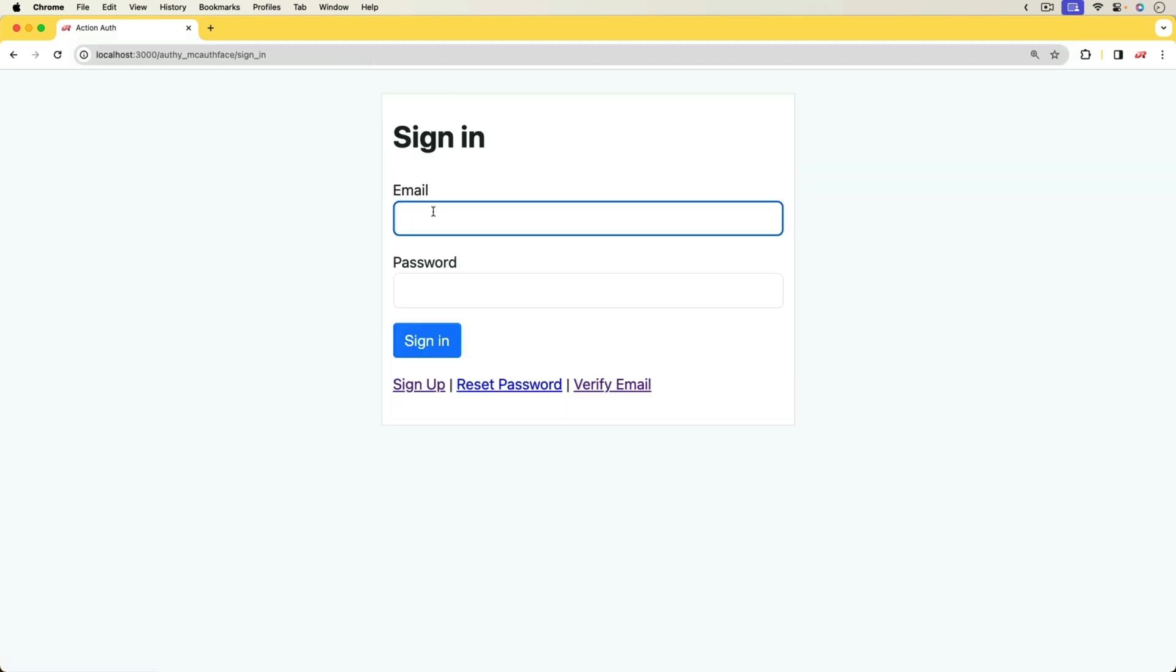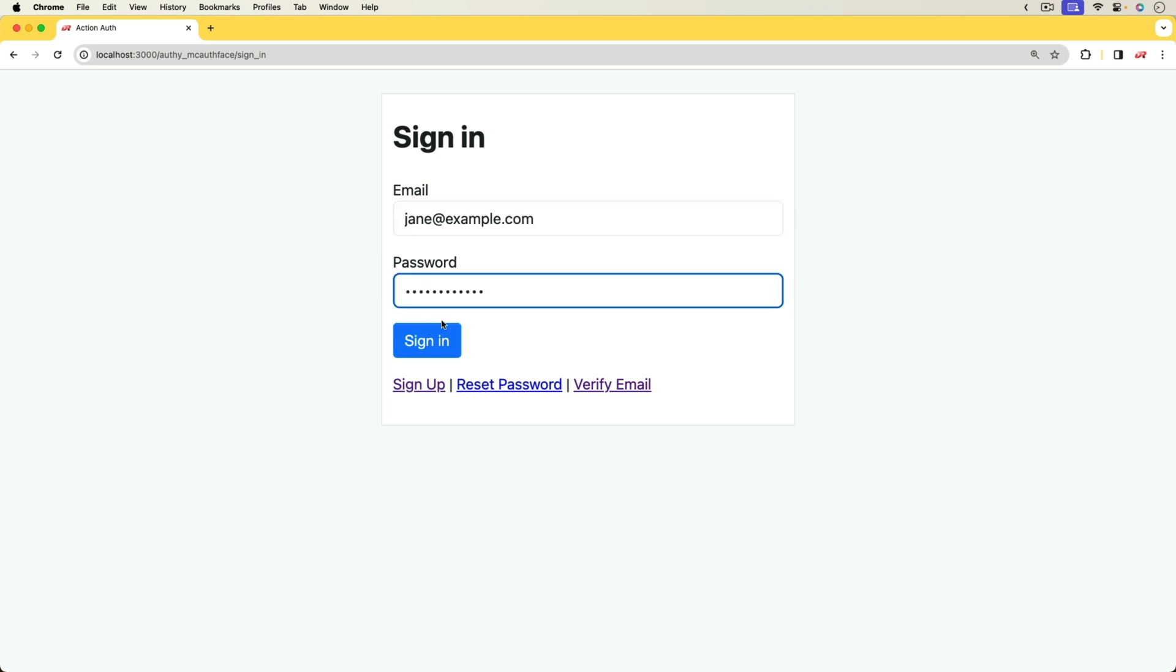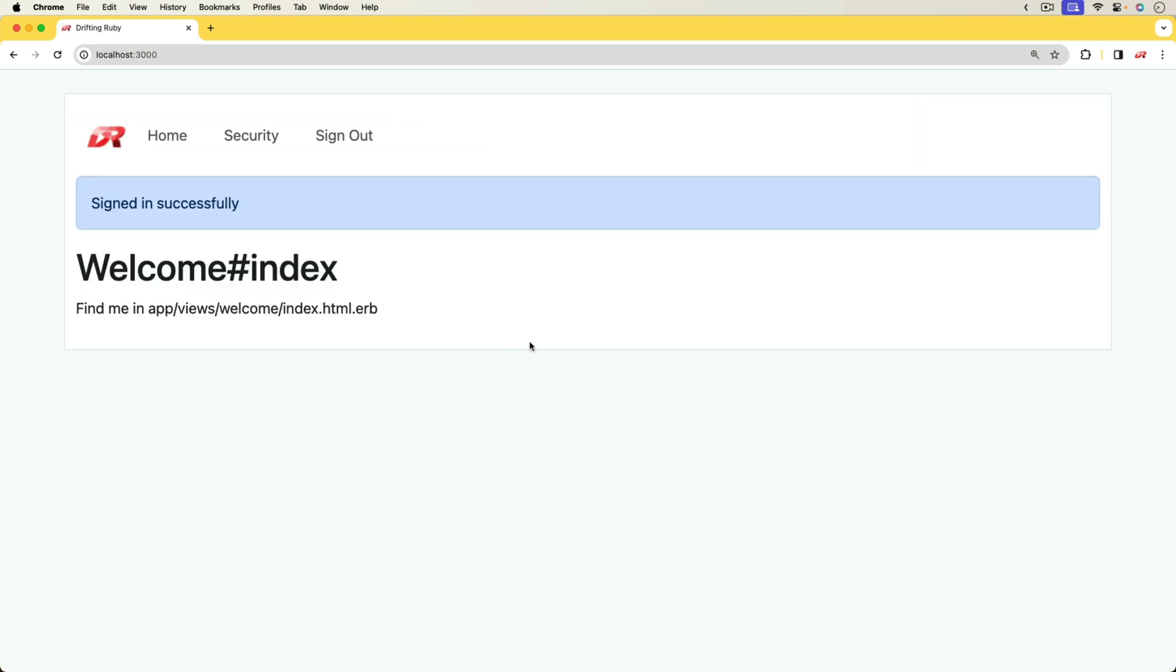We can now sign in. I'll enter in the email address, the password, and then we can sign in.